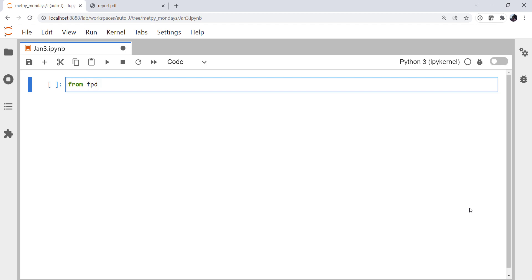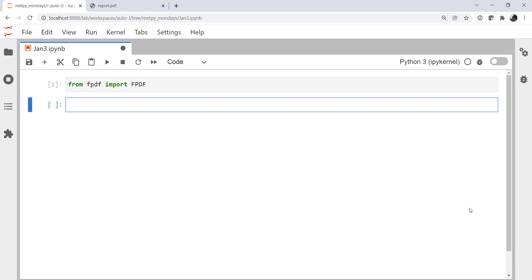From FPDF, we're going to import the FPDF object. This is the basic document PDF object. We're going to create an instance of that object, FPDF.